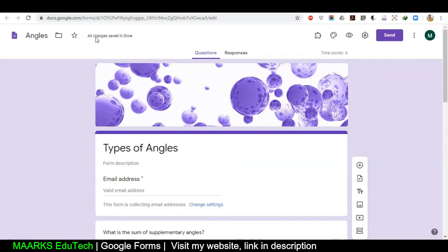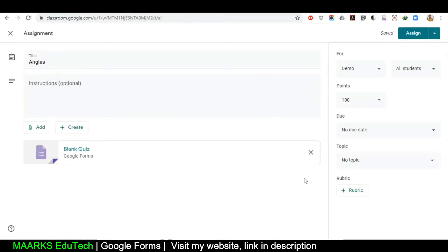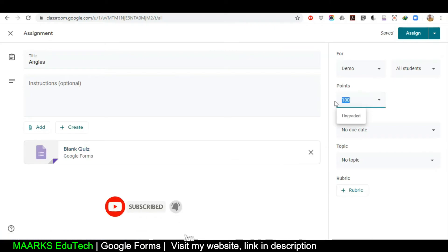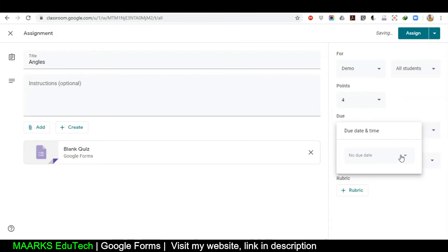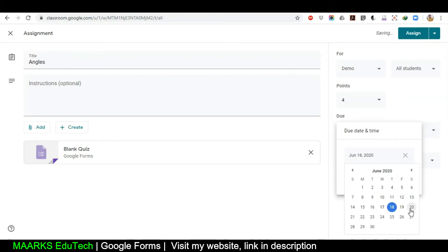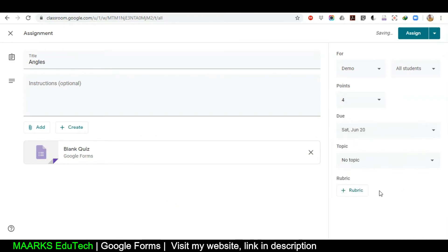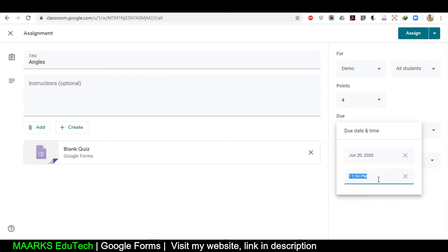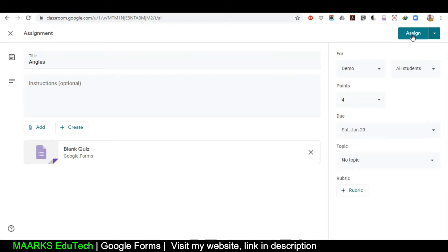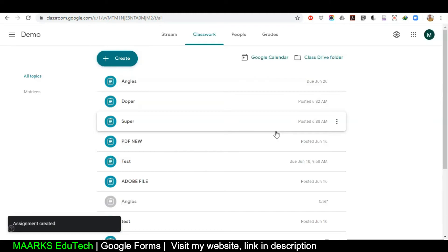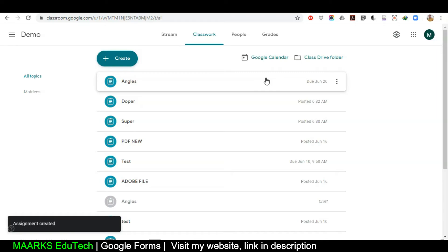I'll close the form — you can close it because it's already saved; you can see 'All changes saved in Drive'. Now I want to assign the marks — there were four questions so I'll give four points. I also want to set the due date, for example the 20th, and you can write the time as well. Then I'll click Assign.